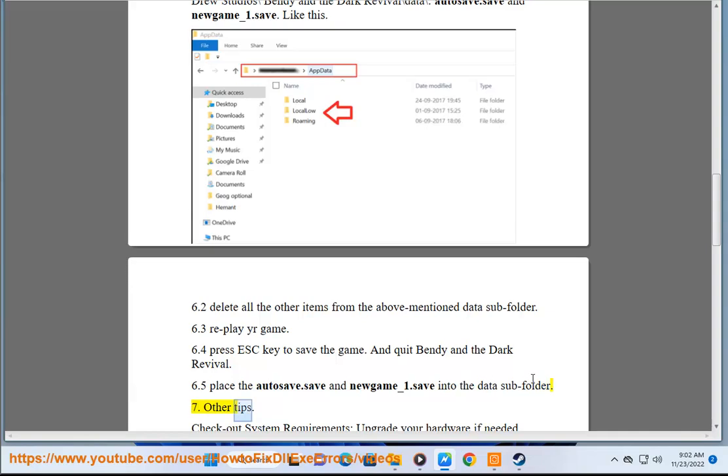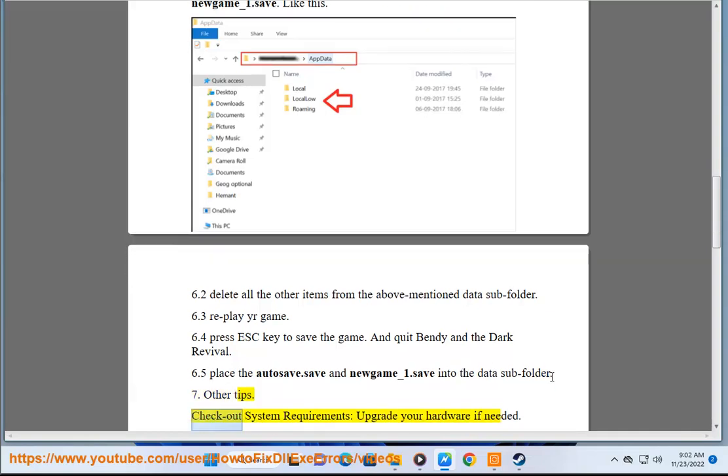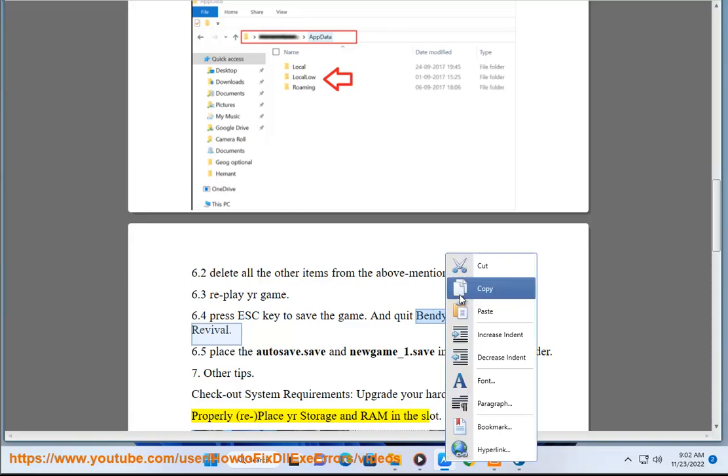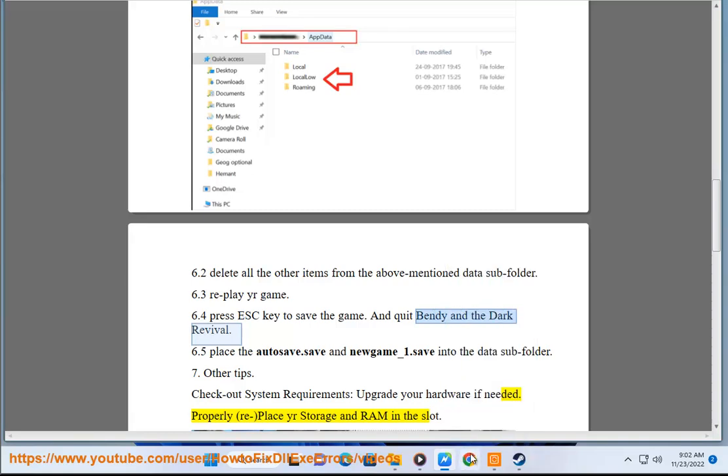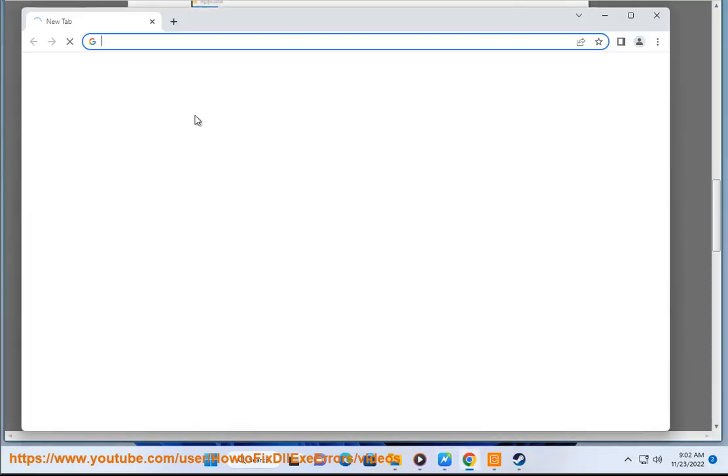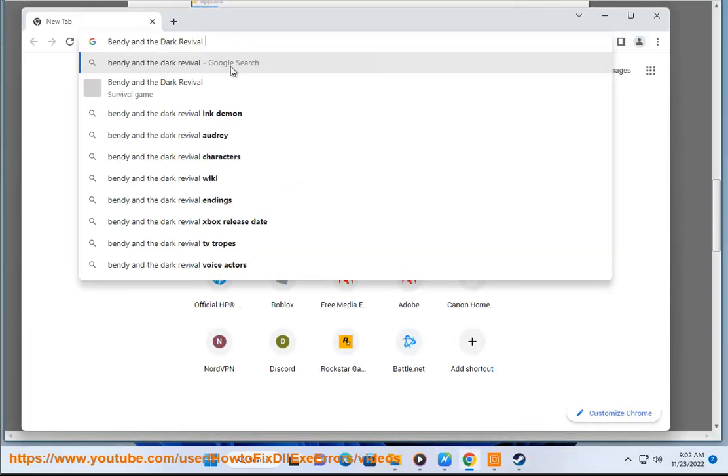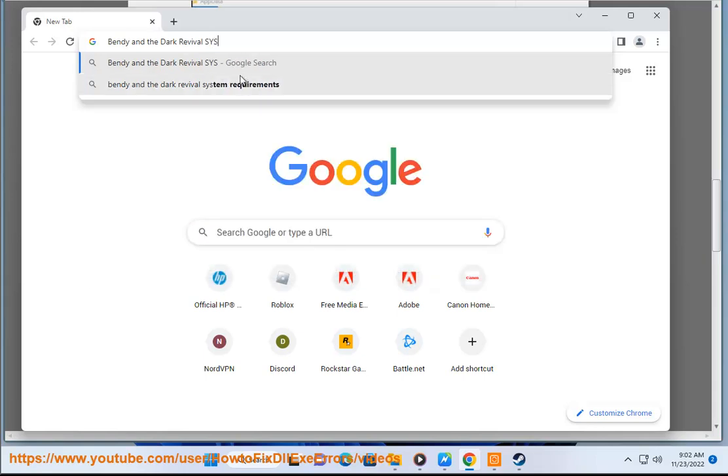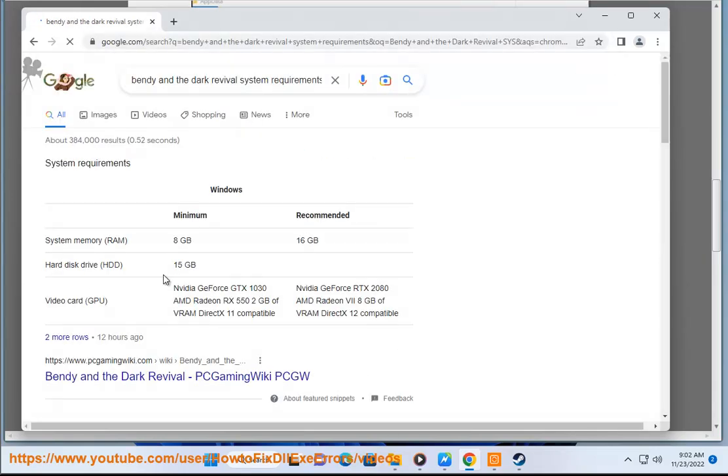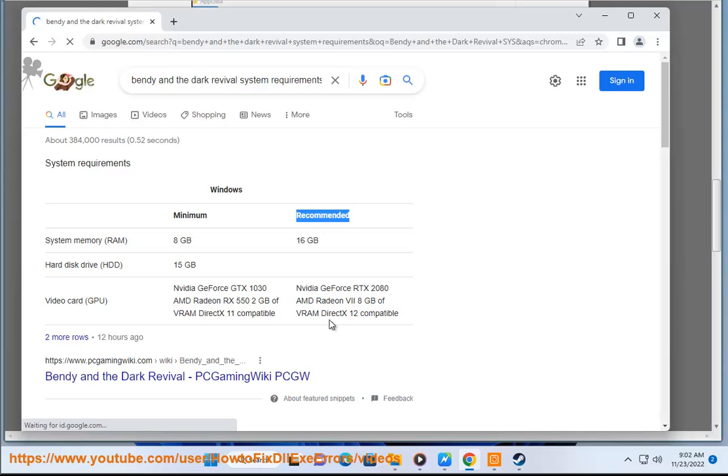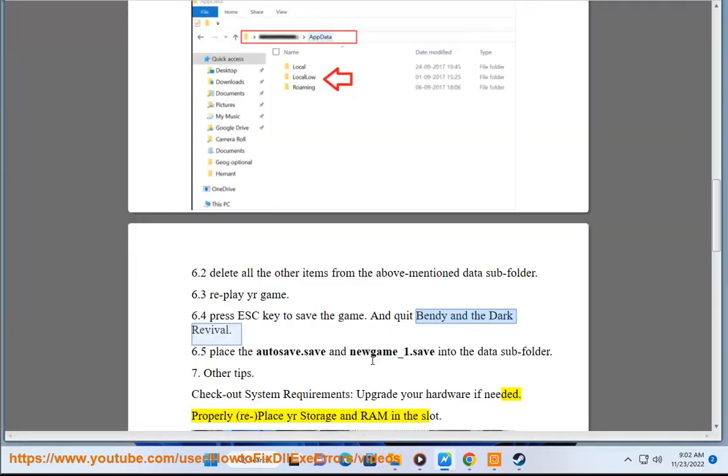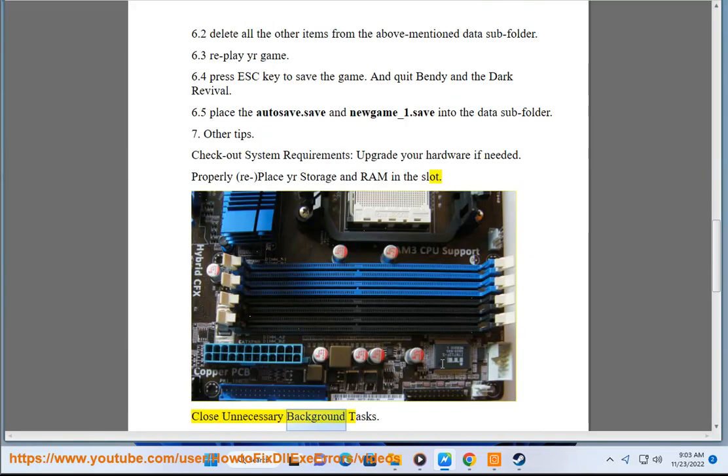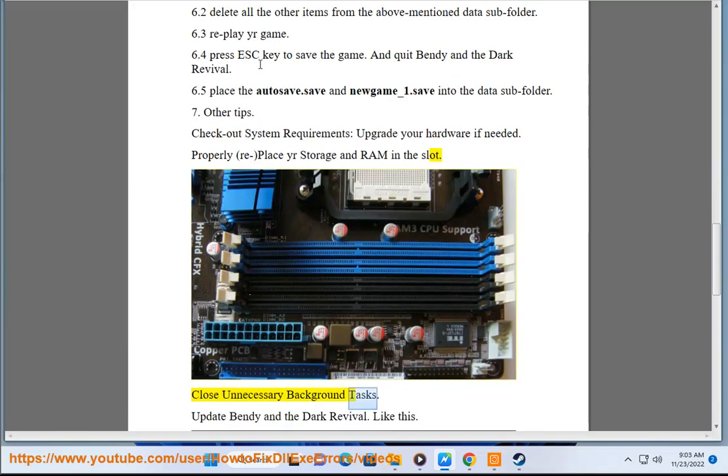Step 7: Other tips. Check out system requirements, upgrade your hardware if needed, properly reseat your storage and RAM in the slot, close unnecessary background tasks.